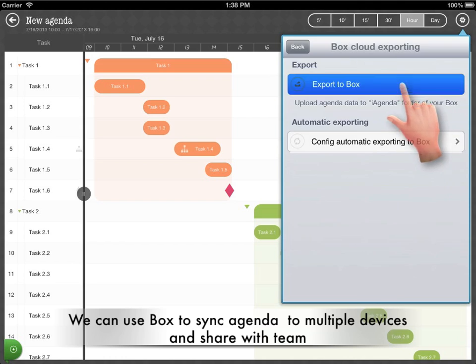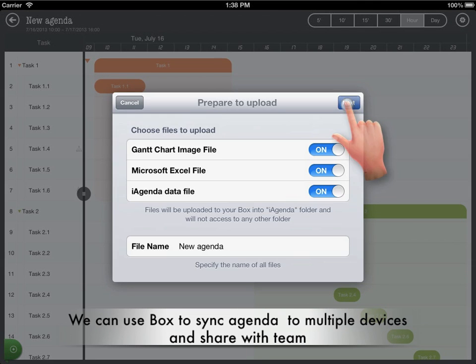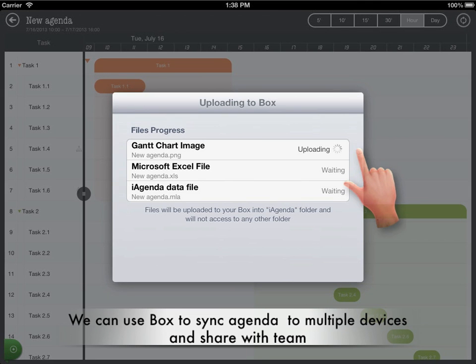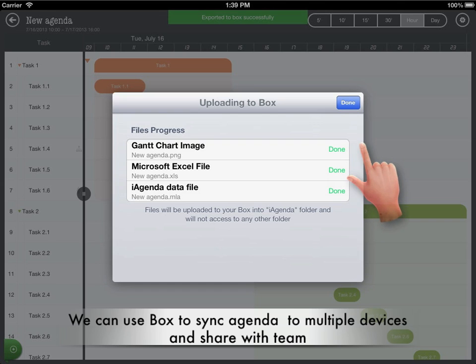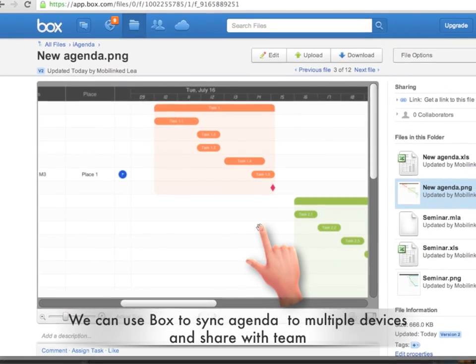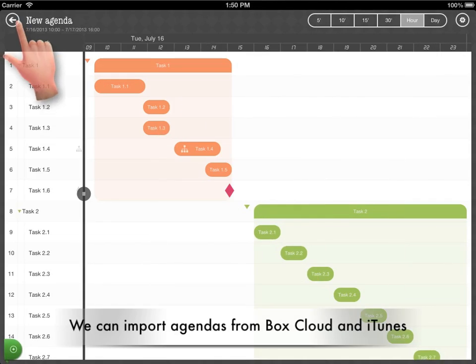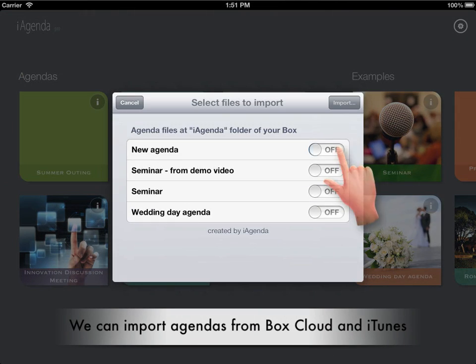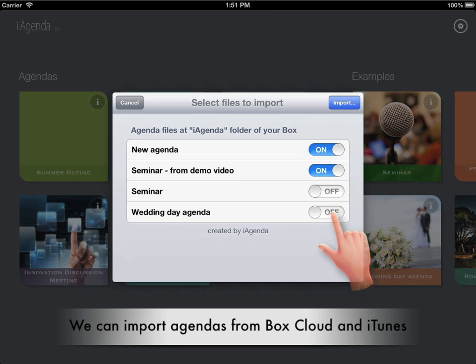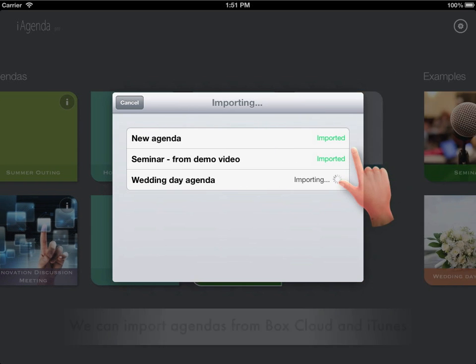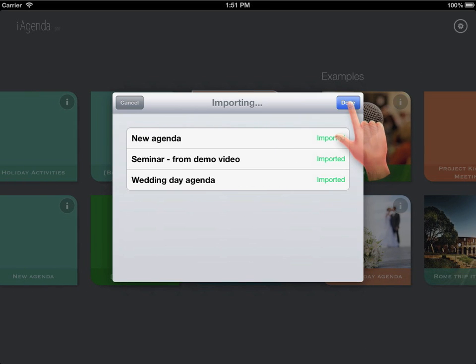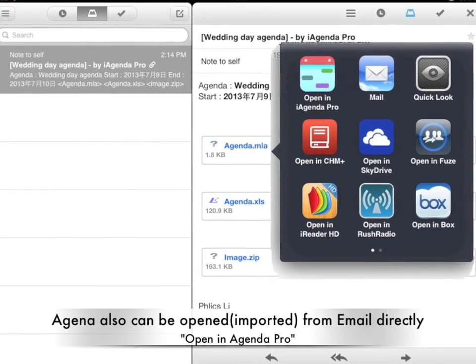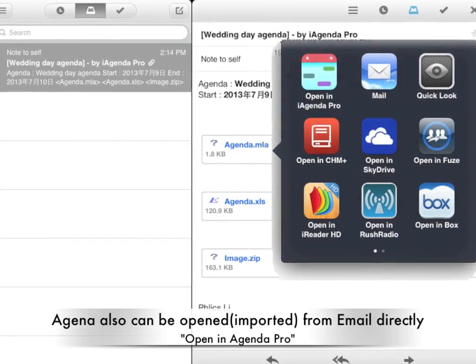We can use Box cloud to synchronize the agenda to multiple devices and synchronize with a team. Agendas can also be imported from Box cloud and iTunes, and can be opened and imported from email directly.